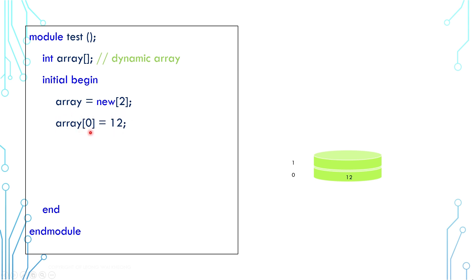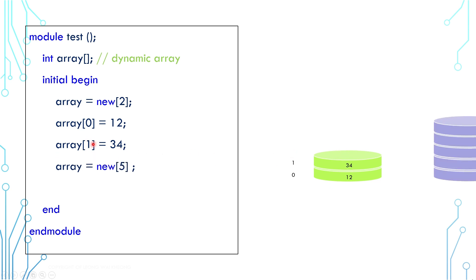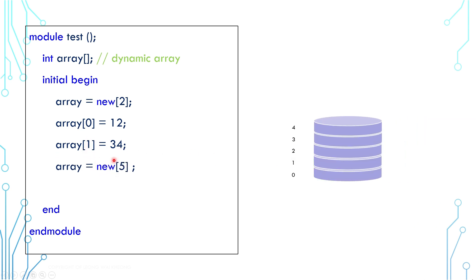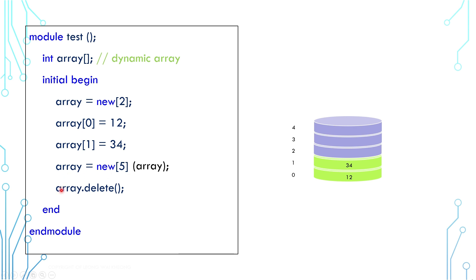For example, writing 12 to element 0 and 34 to element 1. We can call new over and over again to create brand new elements. In general, the old ones are lost. If you wish to create new elements and copy the old ones over, you can do it like this. If you wish to clear all elements, you can call the delete function.